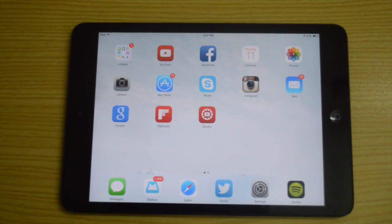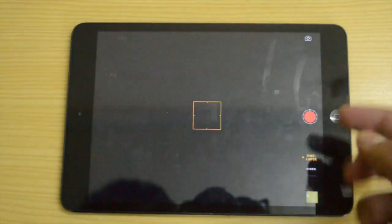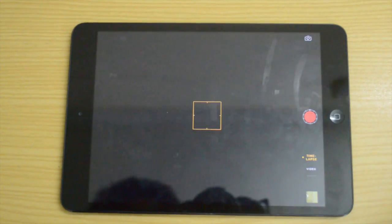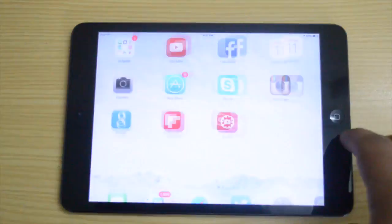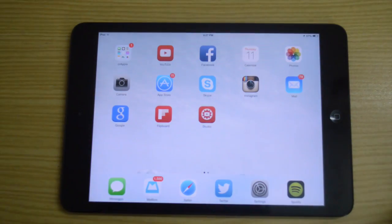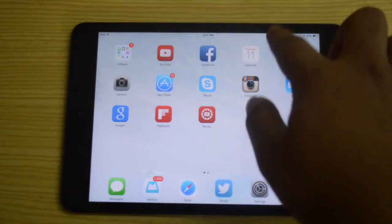In the camera app, we have a new time-lapse feature. Time-lapse essentially speeds up the video.